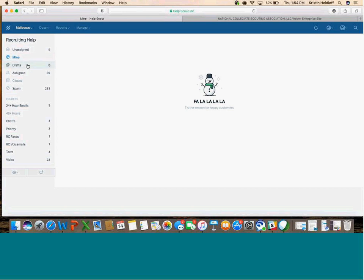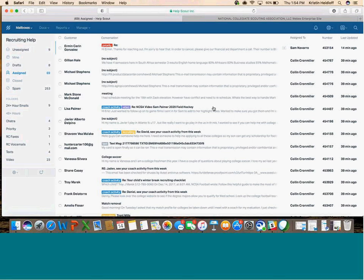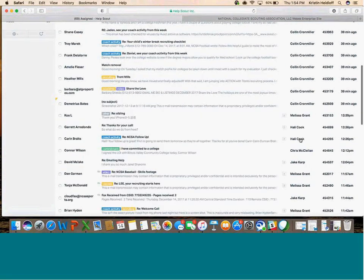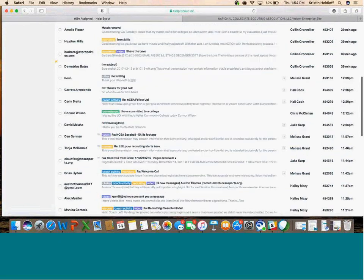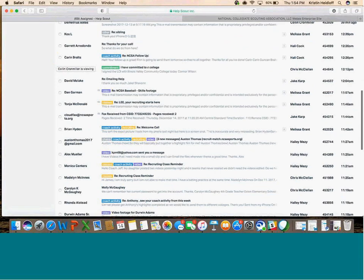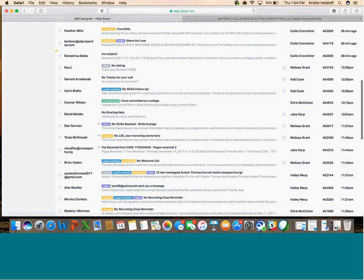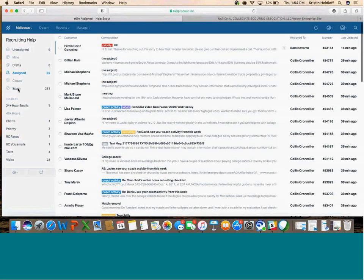Drafts is just drafts of emails that haven't been sent yet. In the Assigned folder, you can see who's working on what. These are no longer unassigned; they're assigned, and you can see who they're assigned to. If you see a little yellow triangle, you can see if someone is actually working on that email at that time.